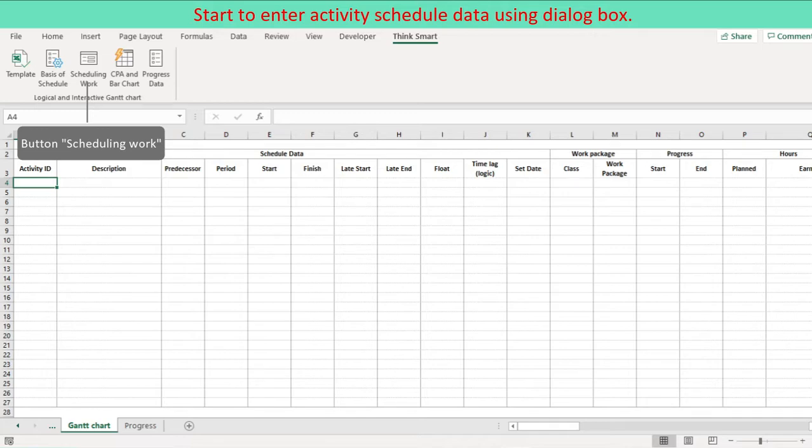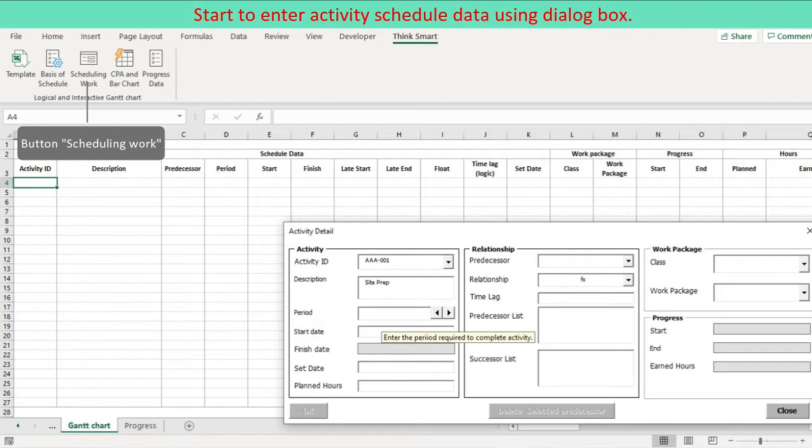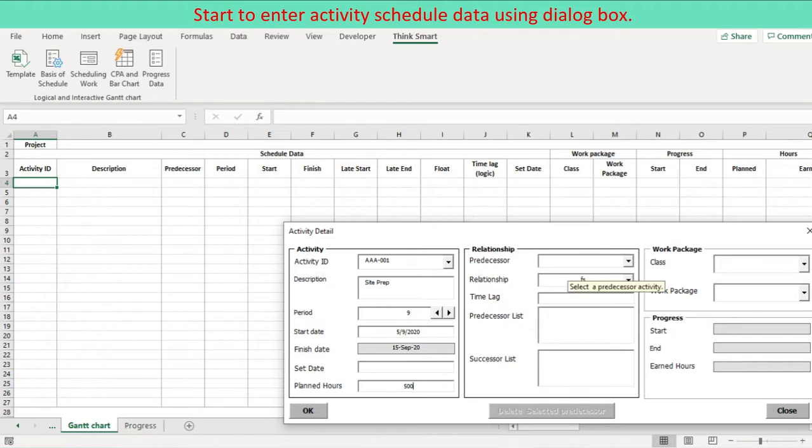Double click a cell on the worksheet, or press an icon scheduling on the ribbon to activate user form. On the user form, starting from defining activity ID, enter its period on the user form. Enter start date for the start activity. Finish date is calculated considering project calendar. Project start activity does not require predecessor. Enter work package and resource for the activity. Once minimum essential data are defined, OK button is enabled.